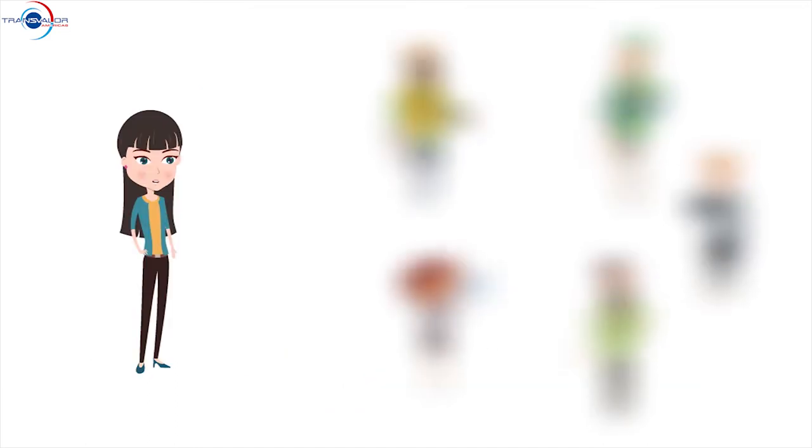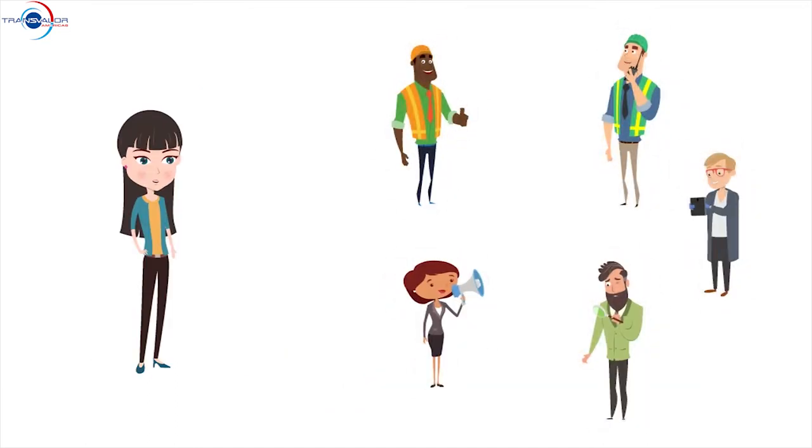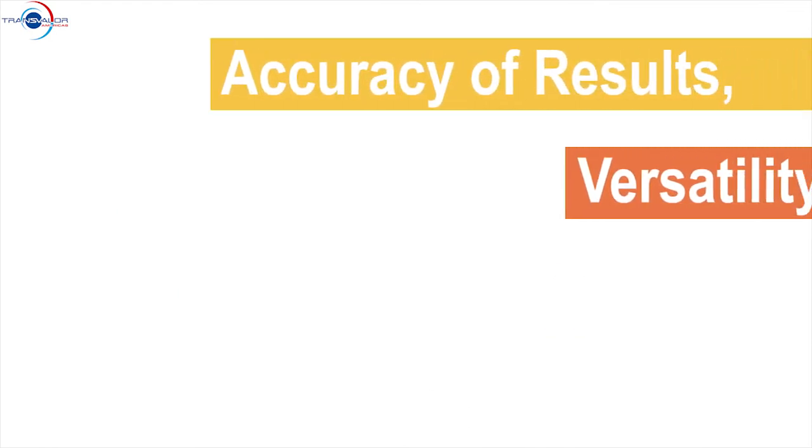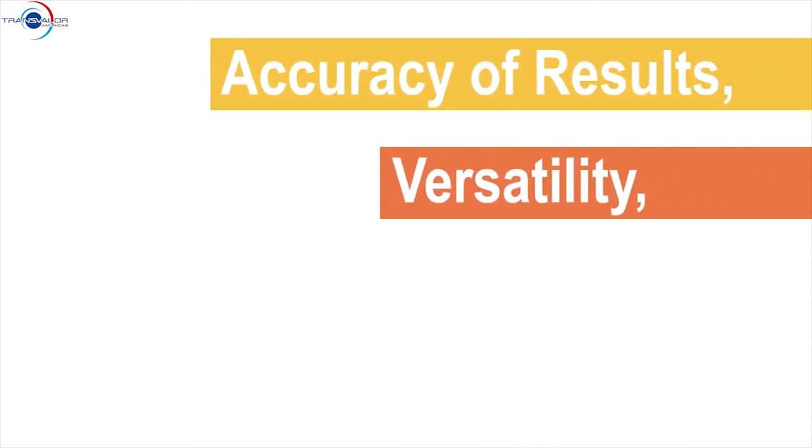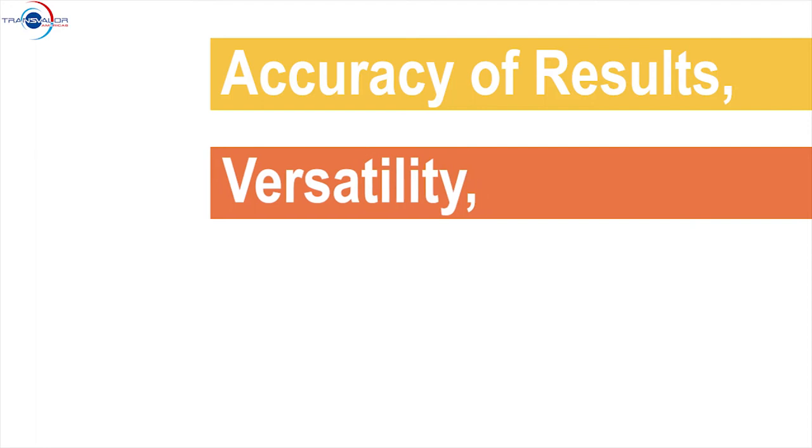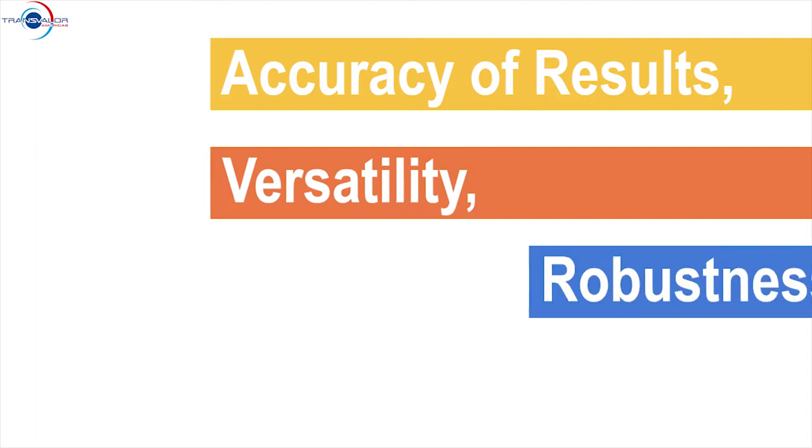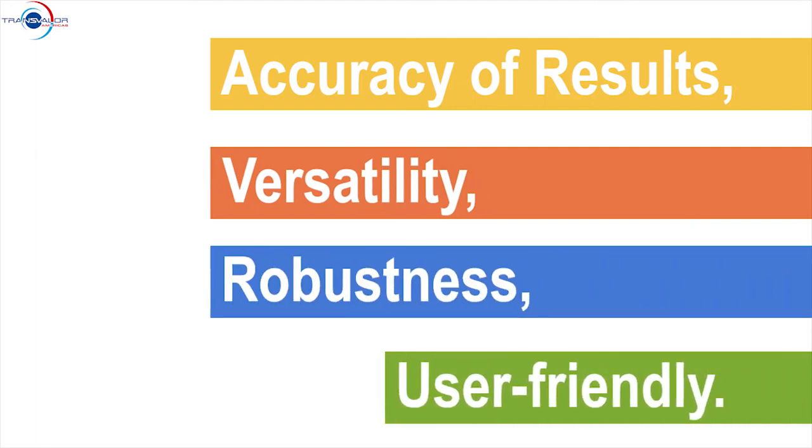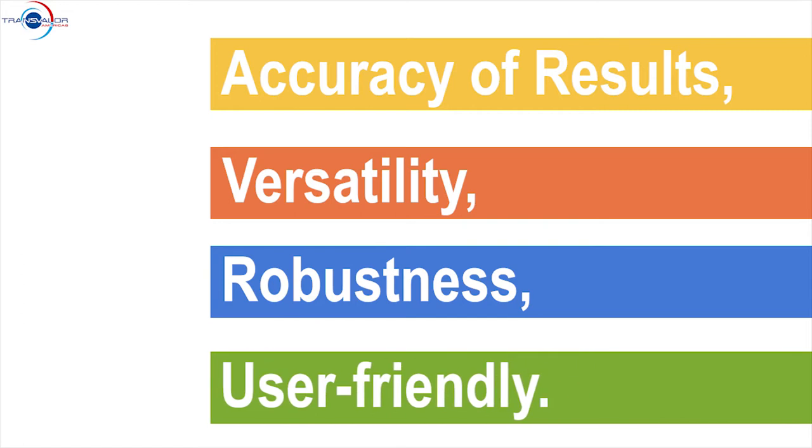As reported by our customers, there are four primary reasons behind Coldform's success: the accuracy of results Coldform predicts, its versatility to simulate the entire manufacturing process, the robustness of its solver, and a user-friendly interface.